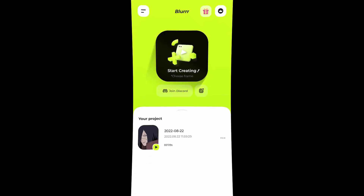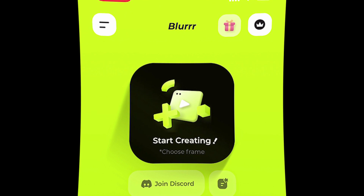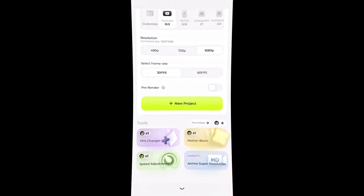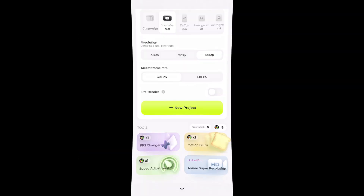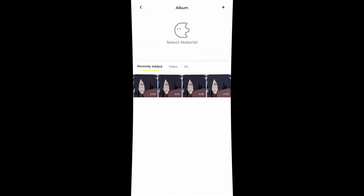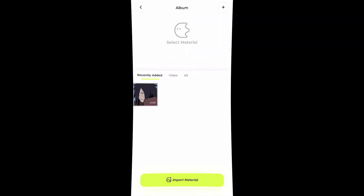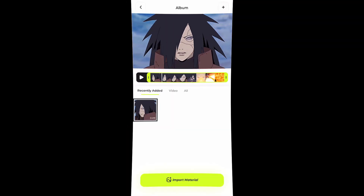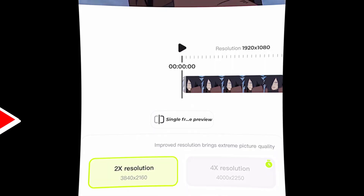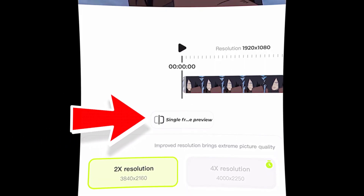The app I am using is called Blur. This app has many cool features. First click here, then go to the super resolution section. Now pick the video, then press import material.